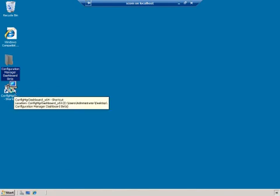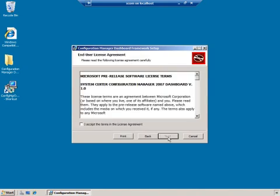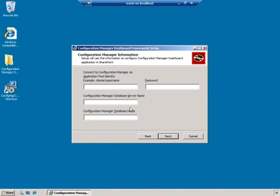So I'm going to go ahead and double click on my shortcut for the dashboard and run the install. I'm going to accept the licensing agreement for the dashboard and then I'm going to give it some basic information about my identity, where my SQL Server database is located for the configuration manager database itself, what the name of that database is and so on. So let me go ahead and fill in some information here. The administrator and my password.